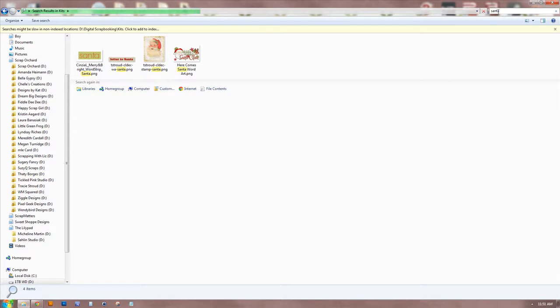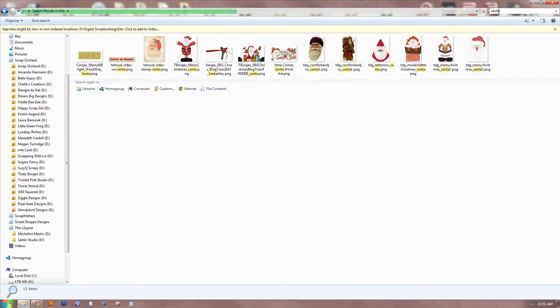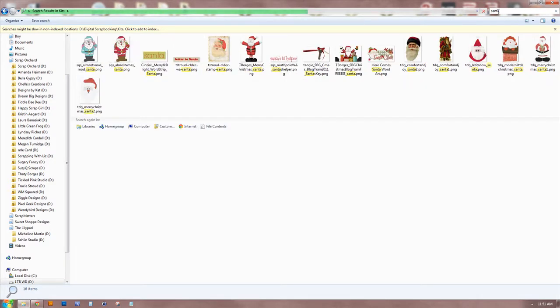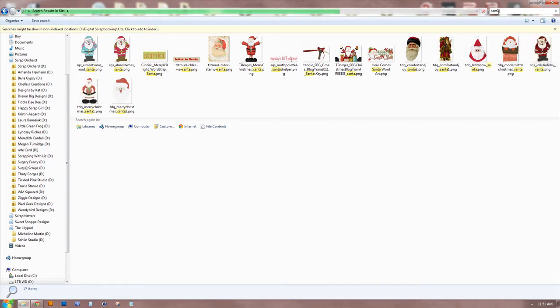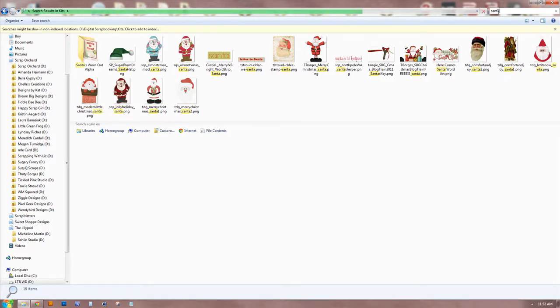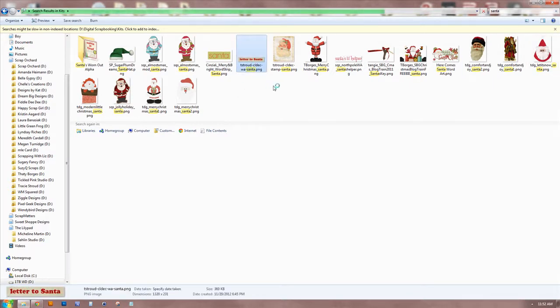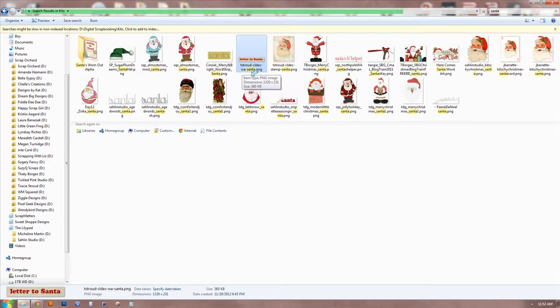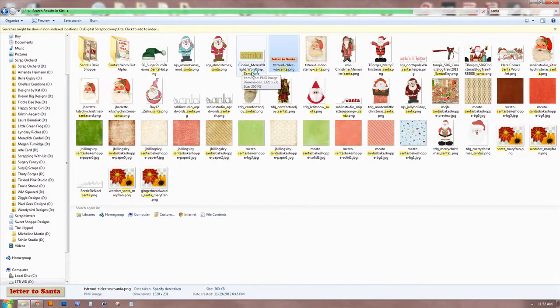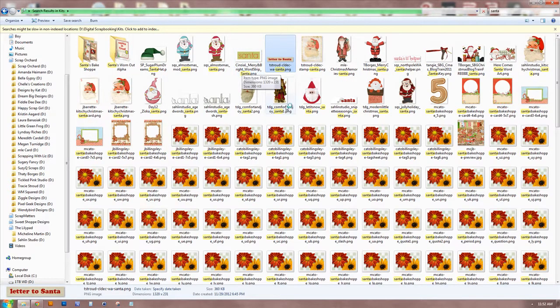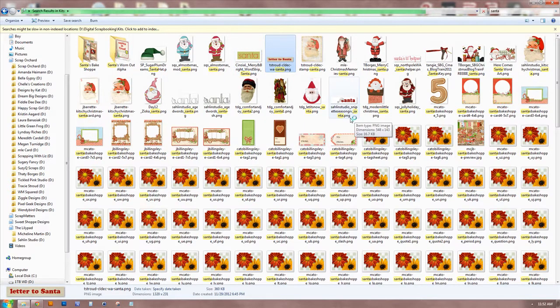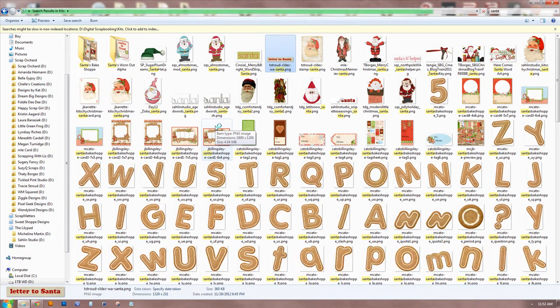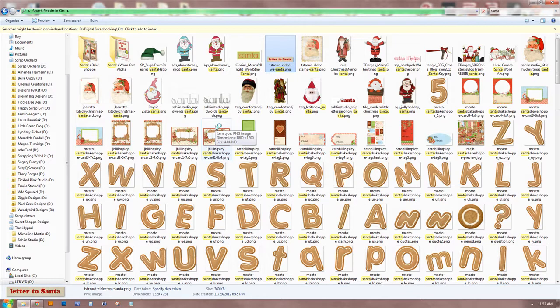The downside to this is that if you have a designer who does not descriptively title their papers, elements, what have you, you're going to miss stuff. So that's one of the downsides to it. But for me, by and large, the designers that I frequent do descriptively name their files. You know, like if you have someone who's like element one, element two, element three, that's not going to work. But if, for instance, Tracy Stroud has this from one of her kits and it's a word art WA dash Santa, so it comes up in my search. So as it searches through all your files, it's pulling up all these Santas, or Christmas kits to have Santa in the name or what have you. So this is how I find things. And it's the best of both worlds for me to be able to search for things, but not have to tag stuff my own self.